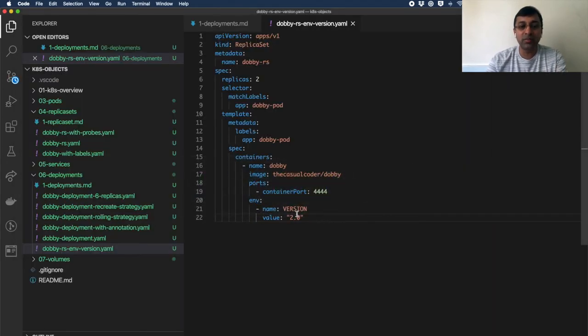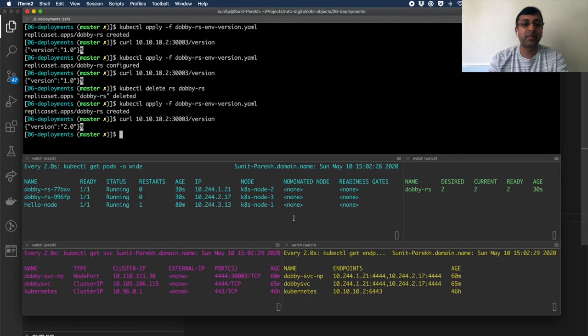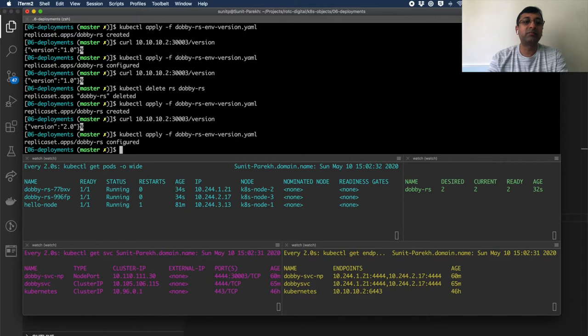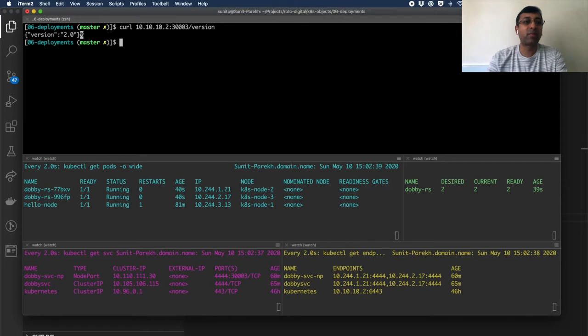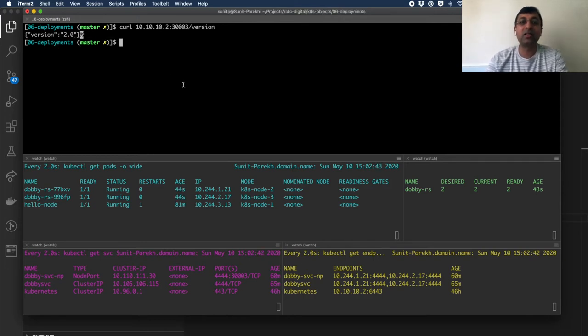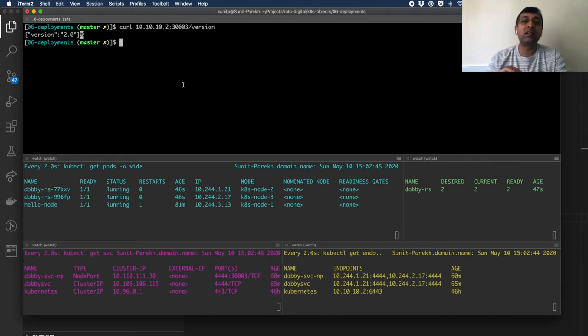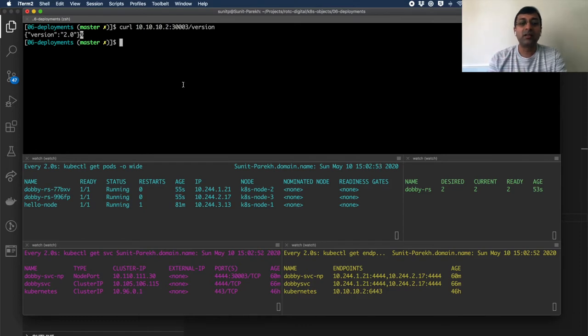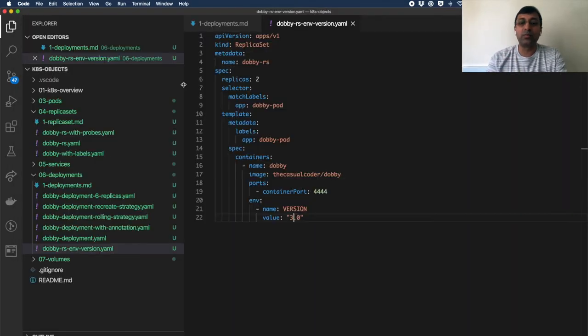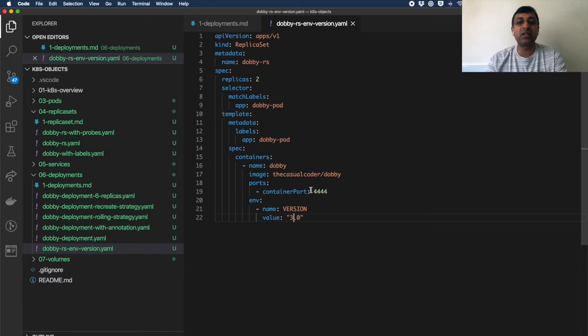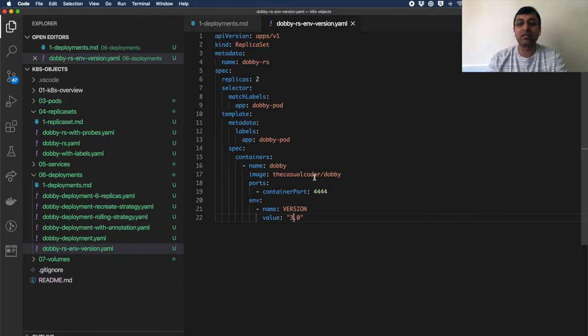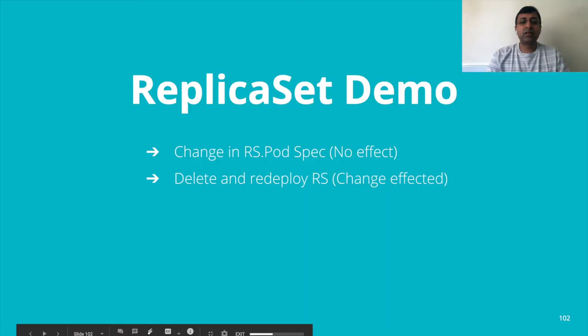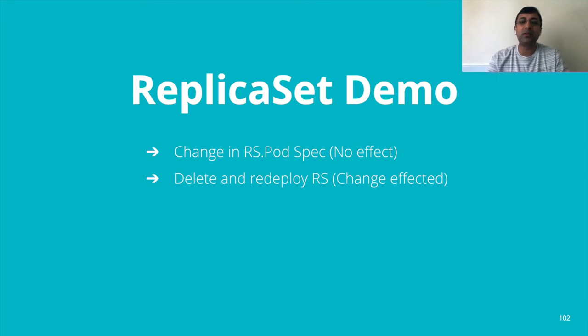Let me show you one more time. Change version to 3.0. Try to apply. The pods are still running. The version is still 2.0. I have to delete the replica set and recreate the replica set. Then only the new changes are getting applied. So ideally, most of the time, what will change is the image version. You will have a new version of the image that you would like to deploy for your new changes in the application. So replica set is not good enough. I had to delete and re-apply replica set to get the change effected.